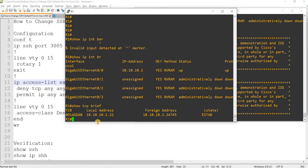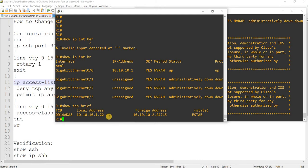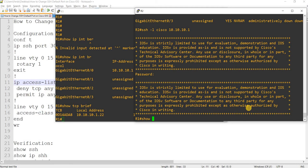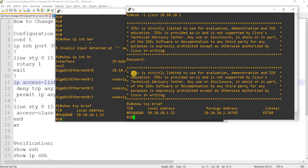So you see here that the local address is this R1 which is the SSH server in this case, using the well-known port 22. That should be the same here, yeah same. And the foreign address which is R2 in this case is using this port.